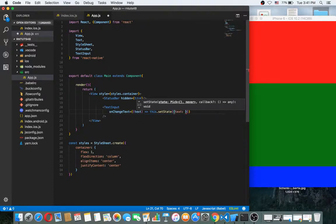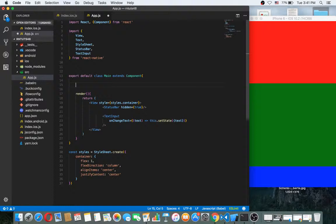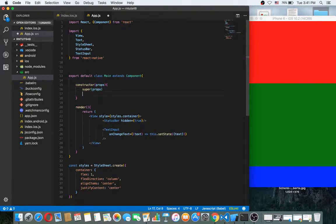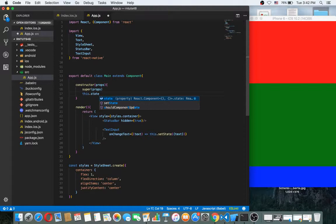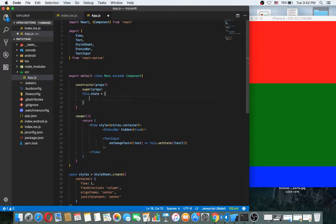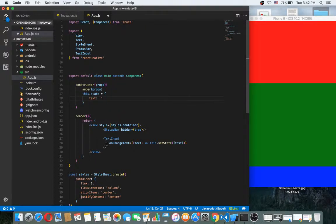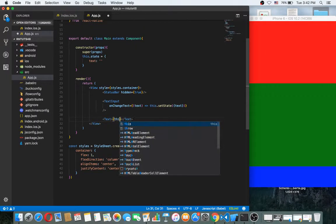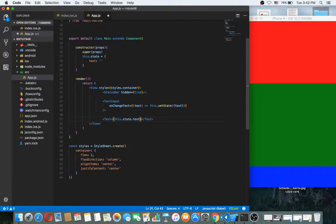You can make a state for that. If our state has a property called text, we can use it. So let's make a state — we need a constructor method, call super(props), and then set the state with text as an empty string. Then here we can update our state using this.setState with text.